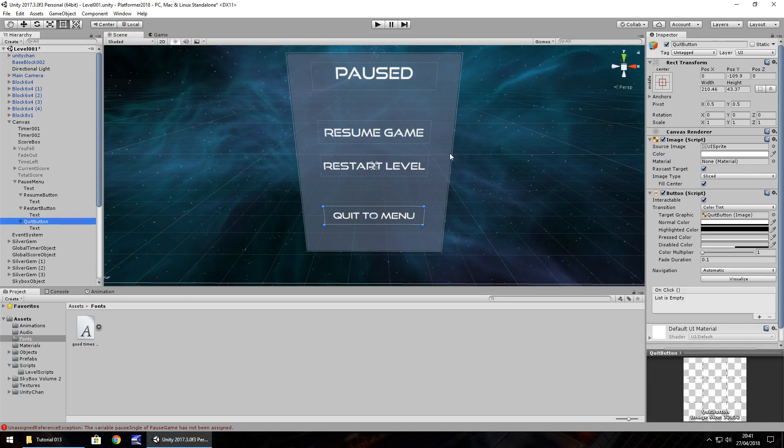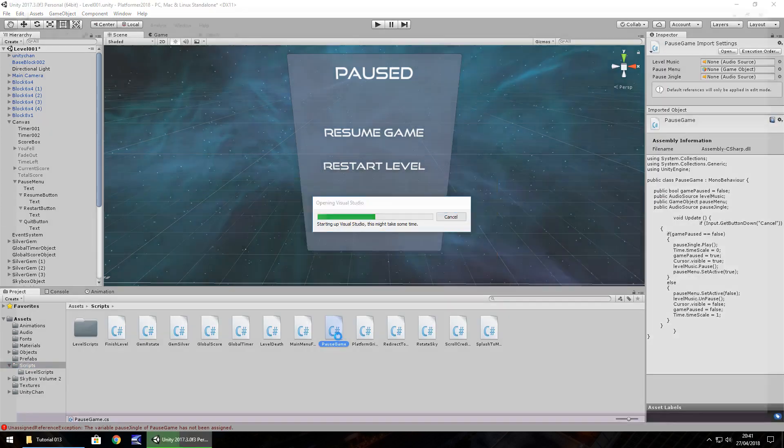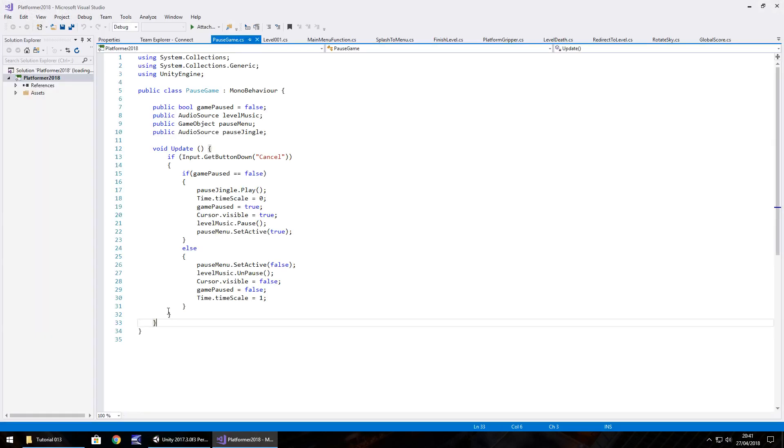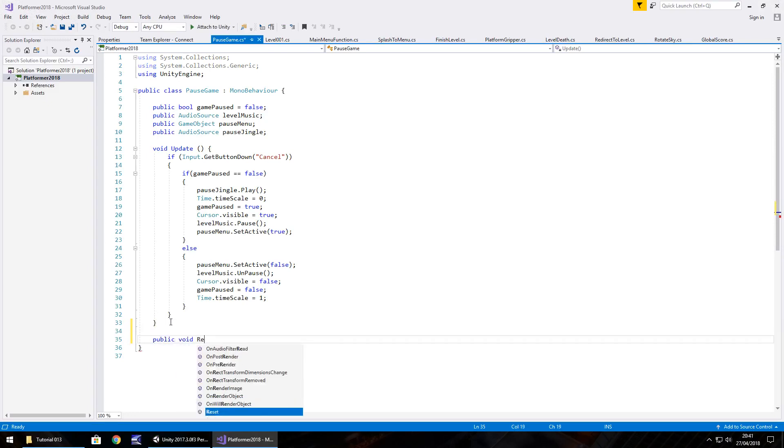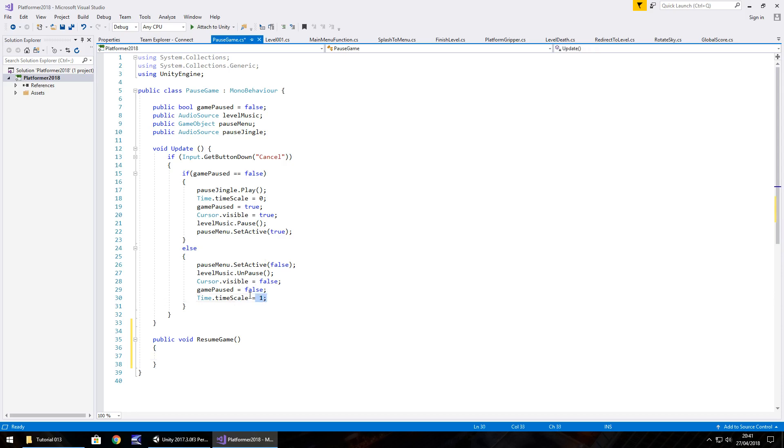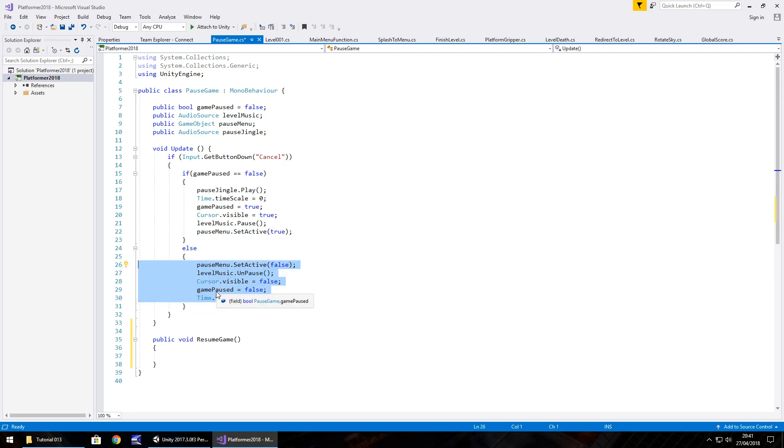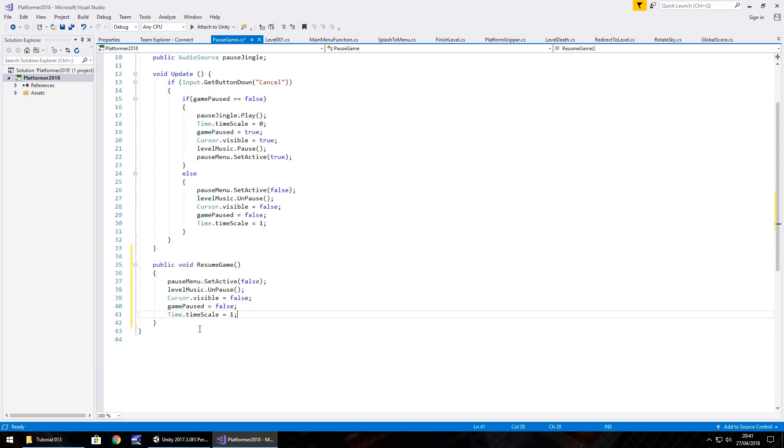So let's get these buttons actually working. So let's go to our scripts, our pause game script. And we're going to create three extra methods to attach to each button. So we're going to go after our void update and have public void resume game. You know why we have it public, it's because we need to put this onto a button. And what we need to do is firstly, take everything here within the else statement. Because remember the else statement was if we press escape again to unpause the game. The resume button does the exact same thing. So we can just paste that in there.